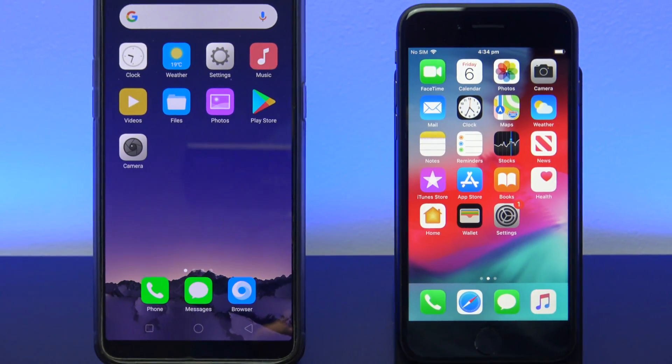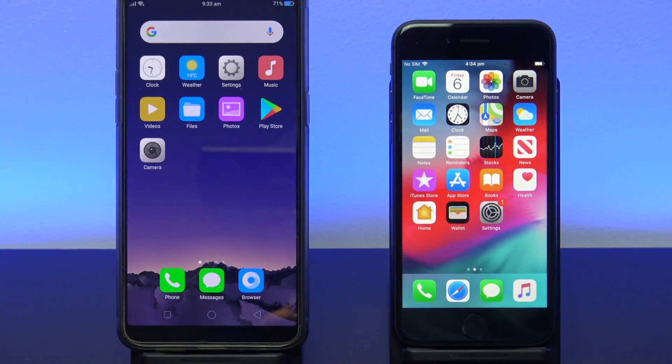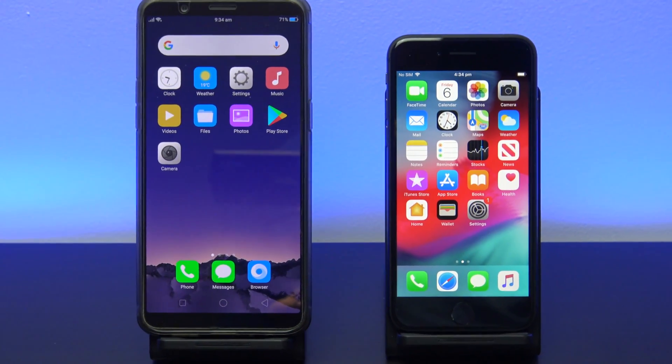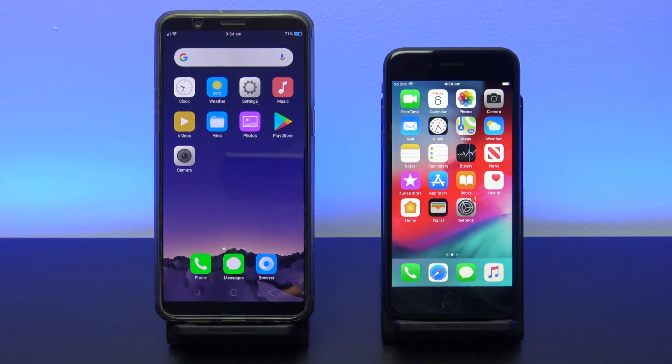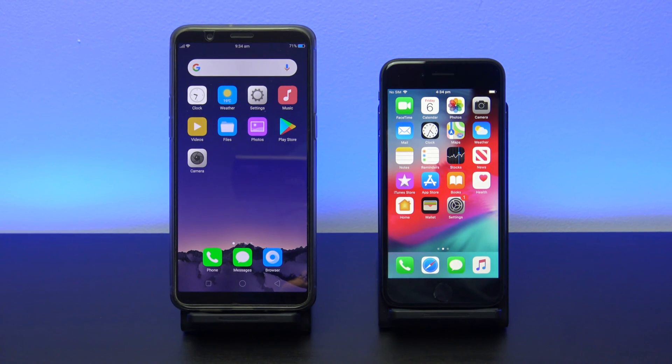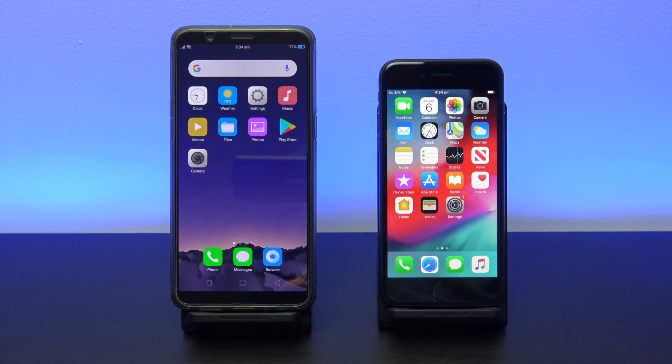Hi guys and welcome to 123. In this video we will show you how to transfer data from your Oppo phone to your new iPhone.